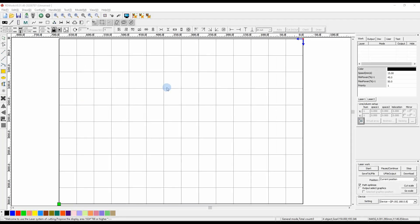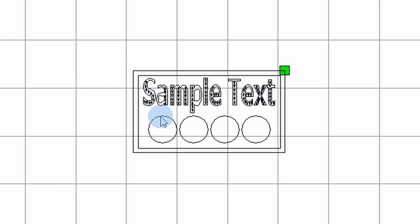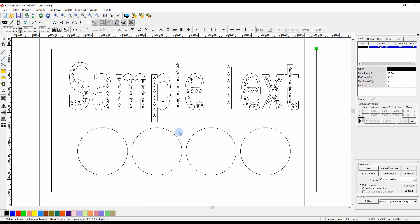We'll import some shapes to use for this demonstration. We have some sample text with some circles and also two outside lines. We might want to engrave the text, draw the lines, do something with the inside border, and then cut the final outside border. To do that we need to separate these objects into separate layers.